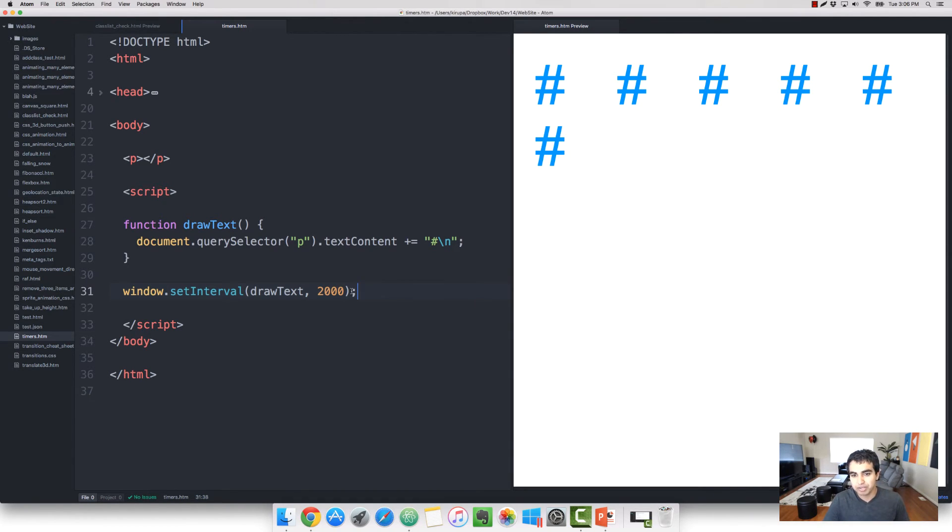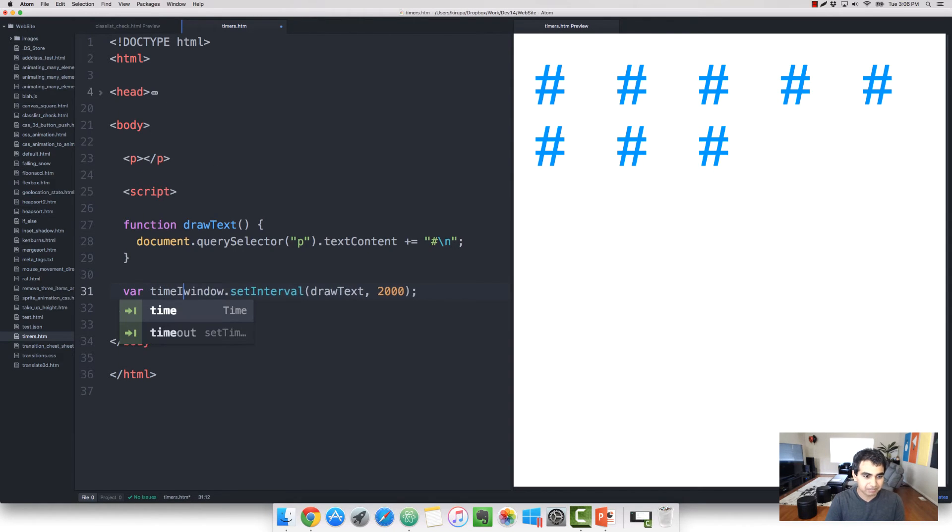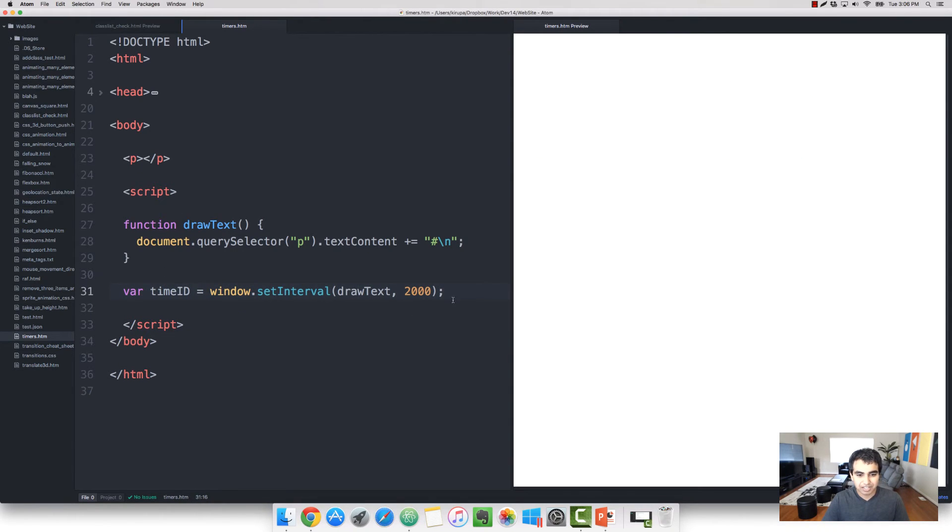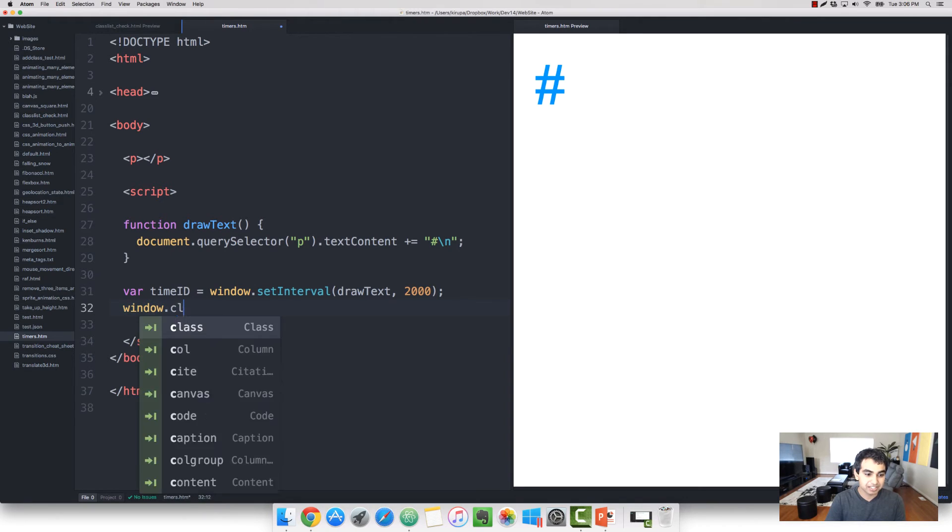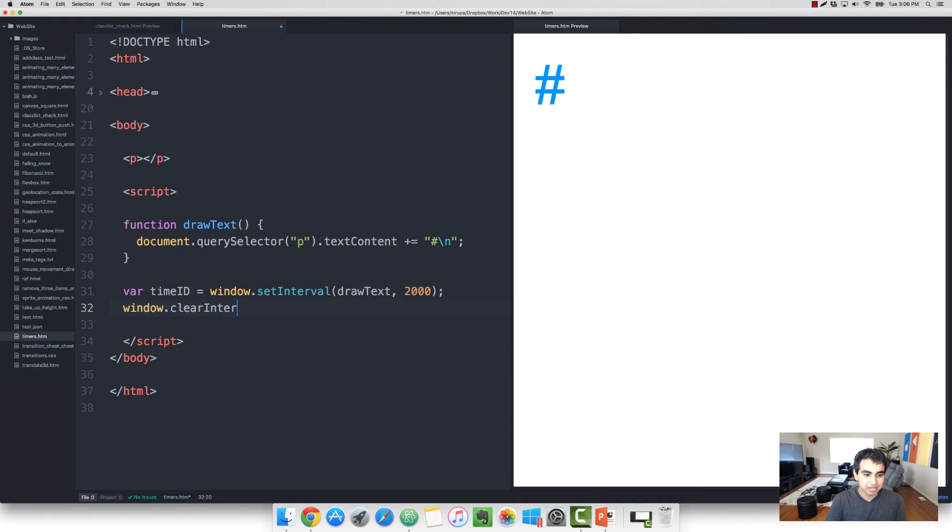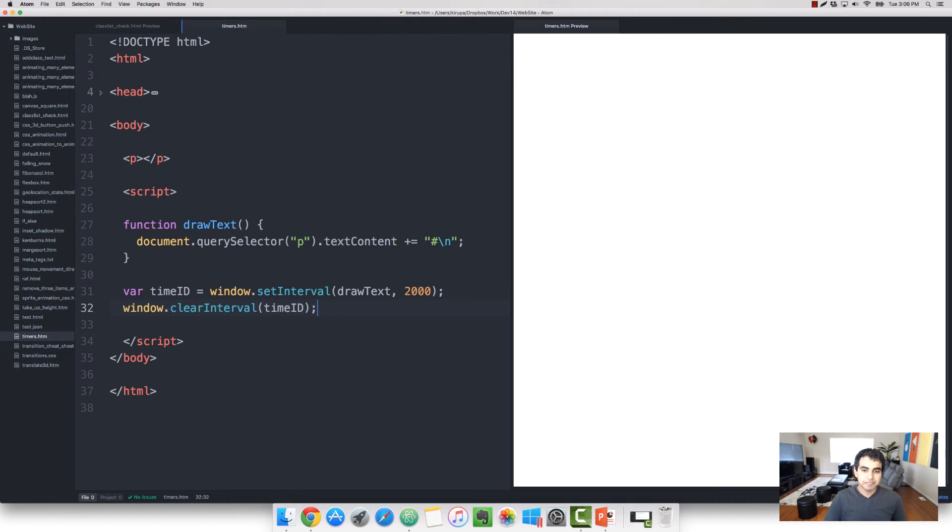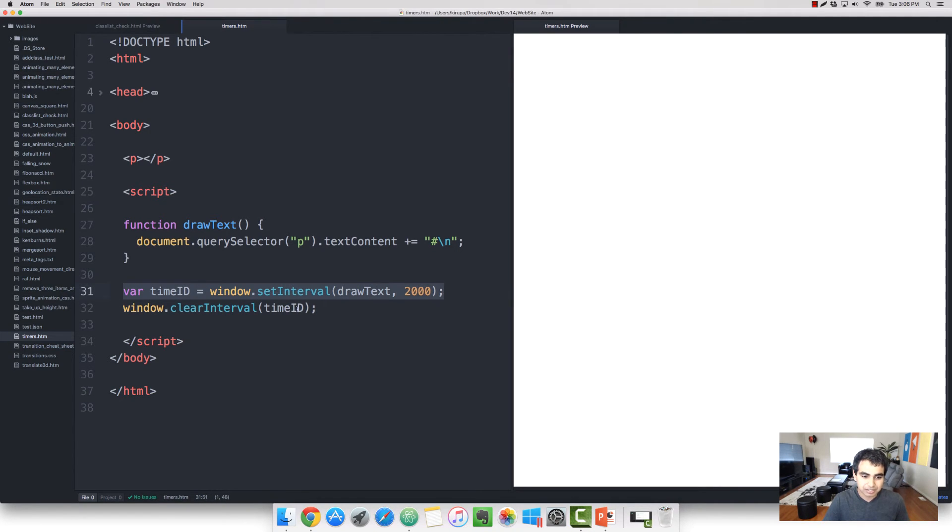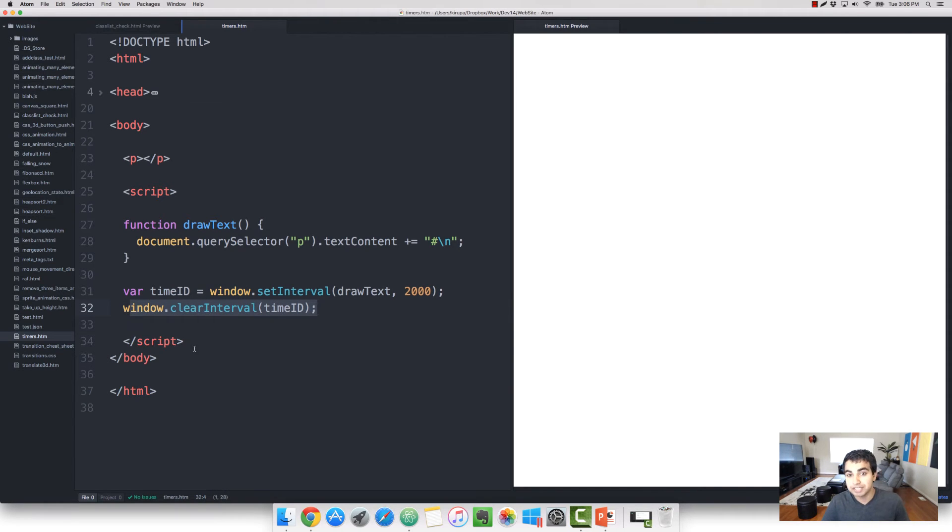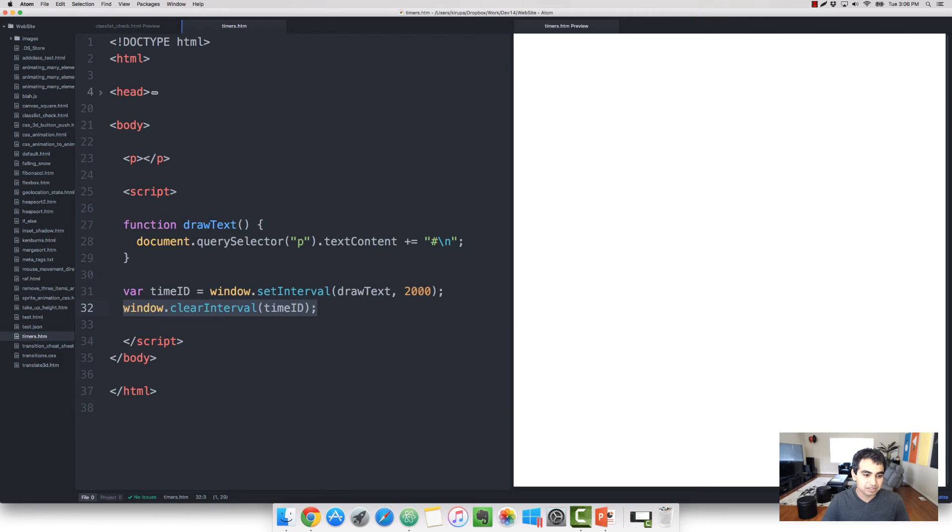And, again, the way you cancel it is by giving it a value like varTimeID, setInterval, and then calling the window.clearInterval method in this case, and specify the same exact value for timeID. In this case, it's a contrived example so the timer never actually has a chance to get called. But you can imagine what it would be if, let's say, a button click or some other way of handling an event where I call this one after the timer has been running for a while.